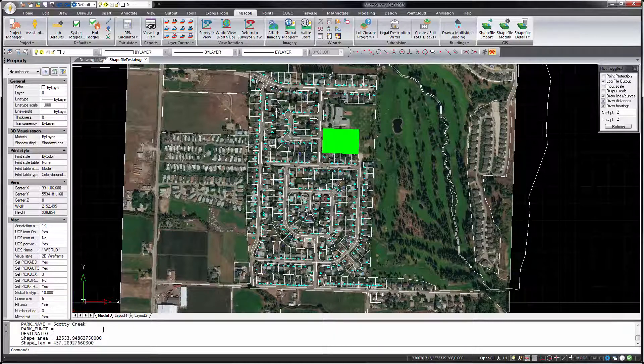Being able to import shapefiles into MicroSurvey CAD 2018 is fantastic, but there's a lot of potential here and we're going to continue to enhance and expand our shapefile capabilities in future updates. Stay tuned for more from MicroSurvey.